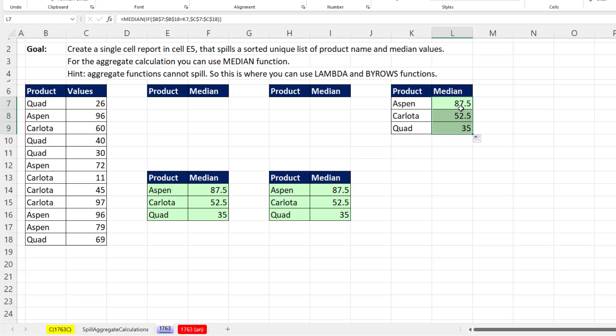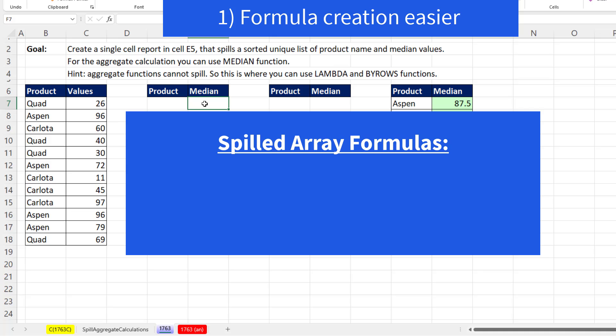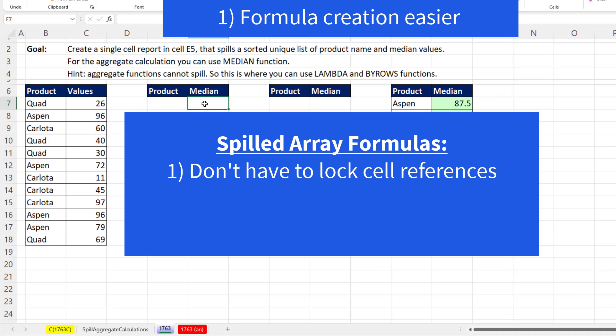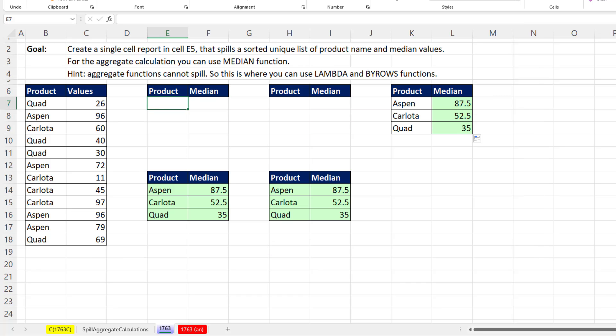And of course, we have to copy it down. Then when we want to edit later, we have to come edit, re-enter, copy down. With spilled array formulas, you don't have to worry about locking cell references. You don't have to copy. And editing is always done in a single cell later.